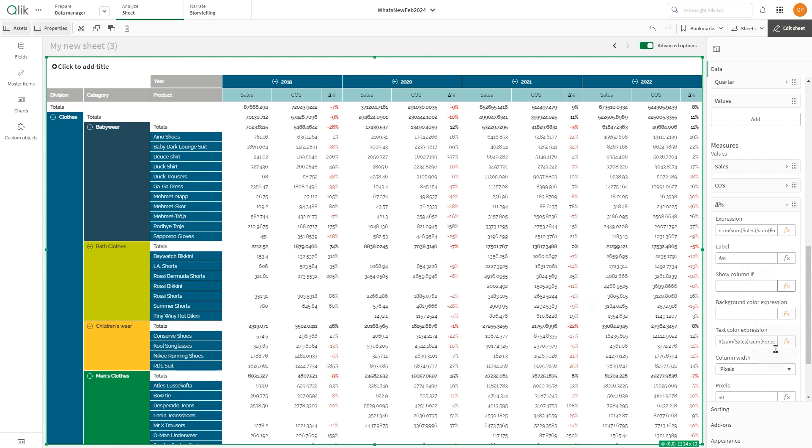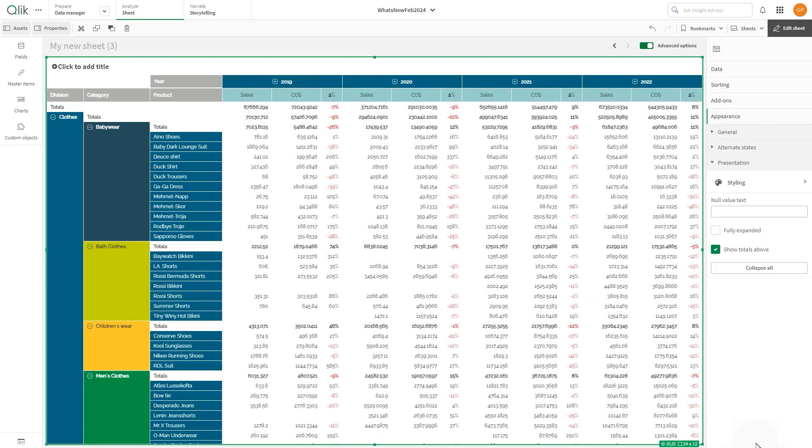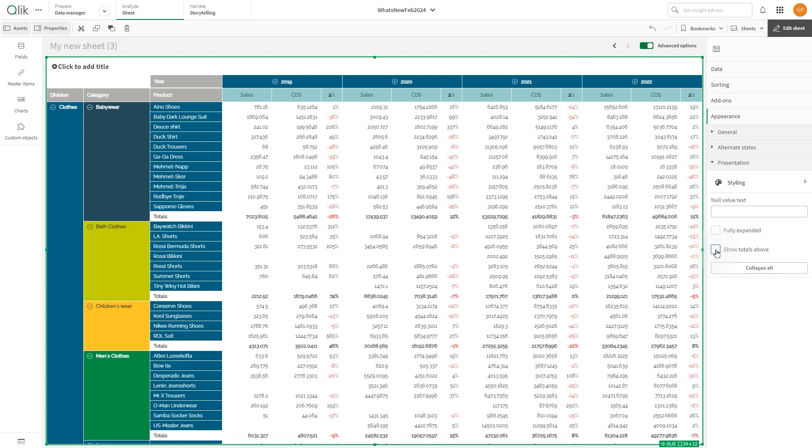Lastly, change the position of the totals. Under Appearance, select Presentation and uncheck the option Show totals above. This will order the totals below.